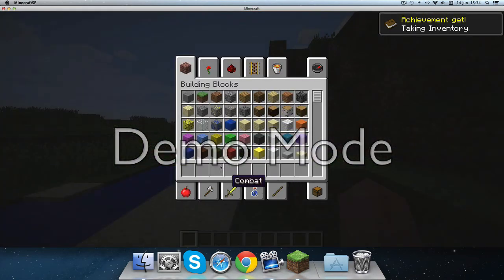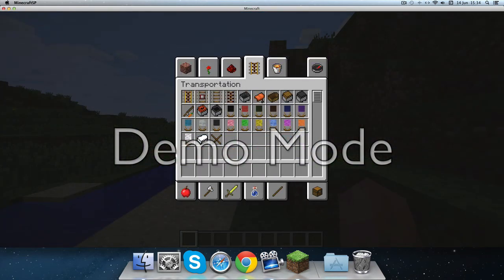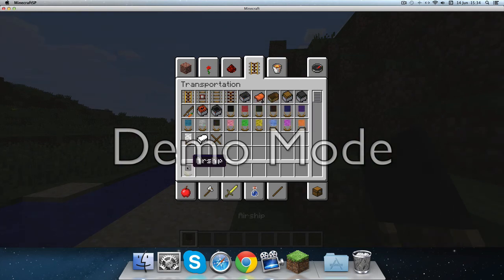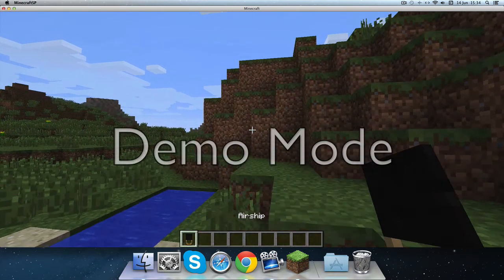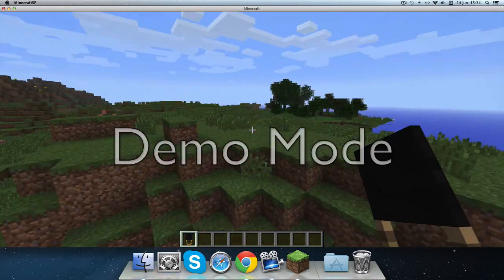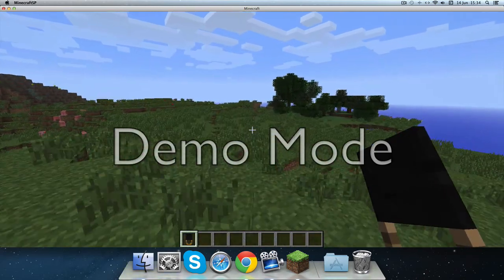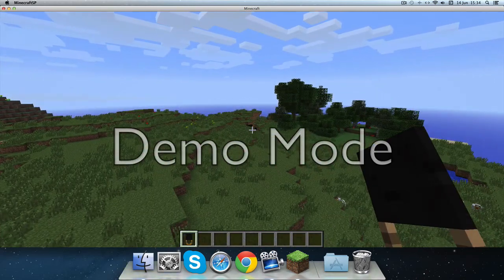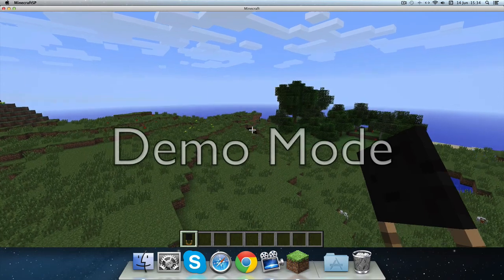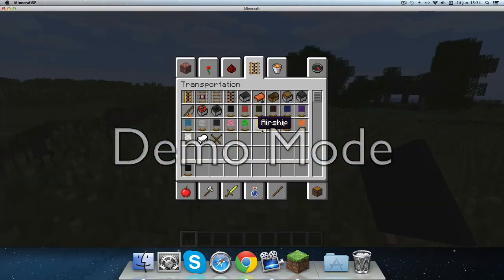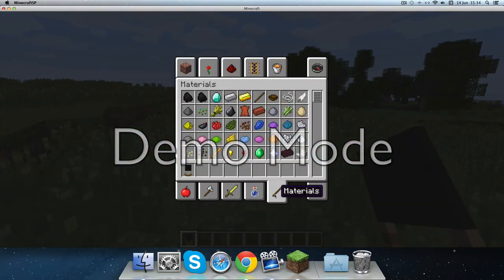So if you go to your transportation, here are all the airships. So I'm just going to get a black one. And you're going to need some coal.